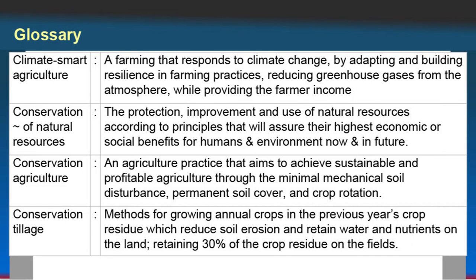Conservation of Natural Resources: the protection, improvement and use of natural resources according to principles that will assure their highest economic or social benefits for humans and environment development, now and in future. Conservation agriculture is an agriculture practice that aims to achieve sustainable and profitable agriculture through minimal mechanical soil disturbance, permanent soil cover and following crop rotations.